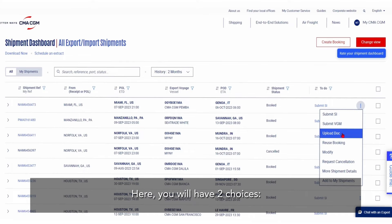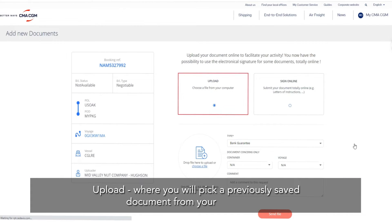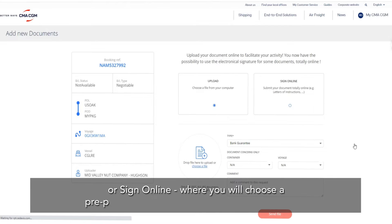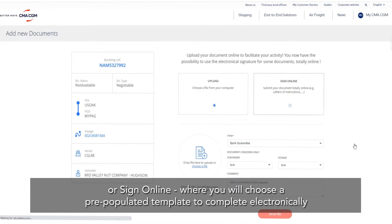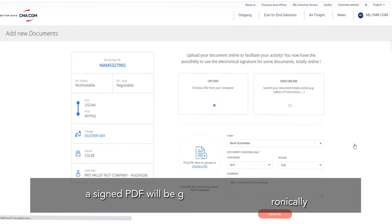Here, you will have two choices. Upload, where you will pick a previously saved document from your computer, or Sign Online, where you will choose a pre-populated template to complete electronically — an assigned PDF will be generated and sent to agent.